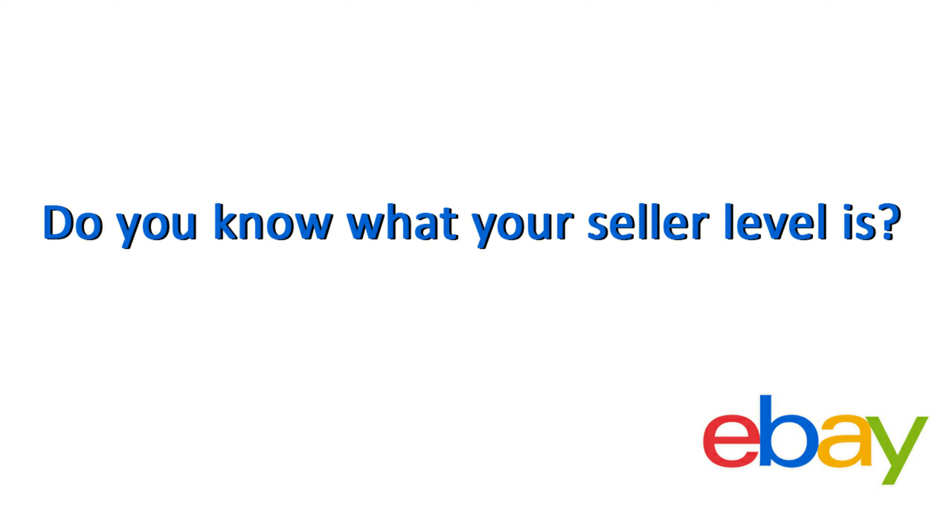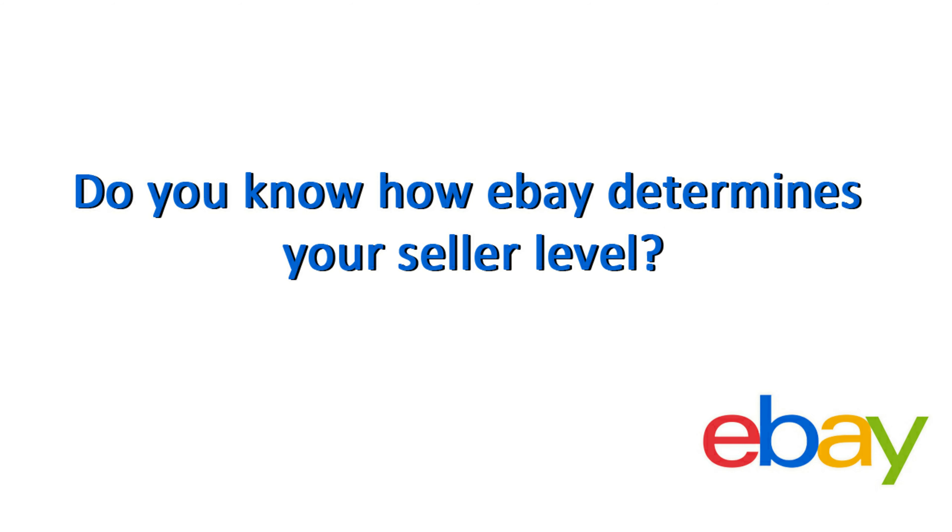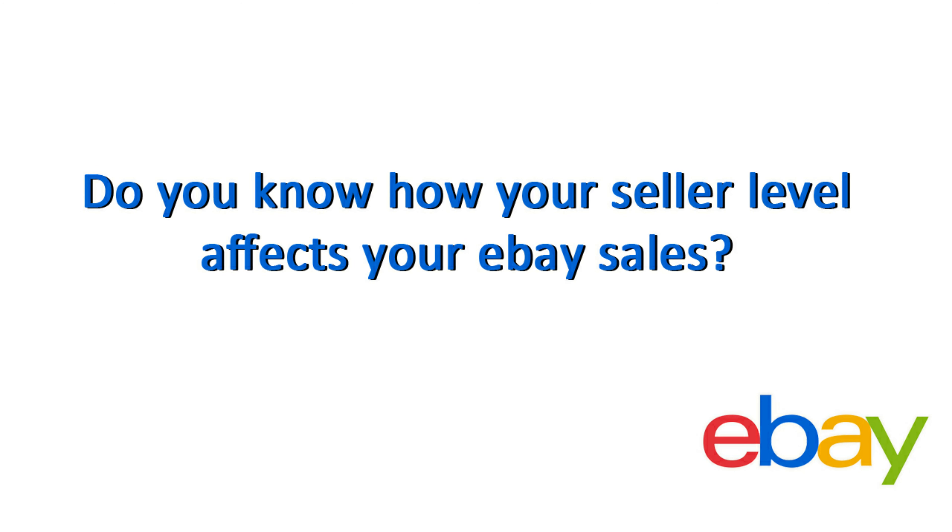Every eBay seller has a seller level and here are some questions you need to ask yourself. First, do you know what your seller level is? Do you know how eBay calculates your seller level or determines it? And most importantly, do you know how your seller level affects your eBay sales?